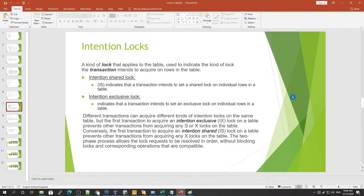Intention locks are introduced to make it easier to detect conflicts between table locks and row-level locks. For example, if a thread acquires an exclusive lock on the whole table, then any row in the table should not be read or written by others — whether with shared or exclusive locks. Without intention locks, the system needs to check the compatibility between row-level locking and table-level locking separately.